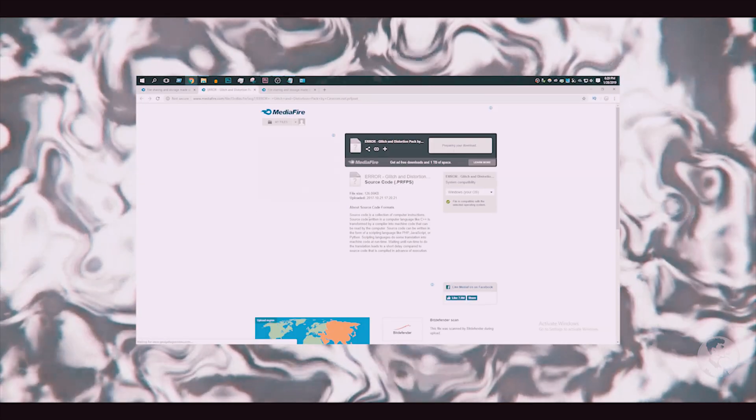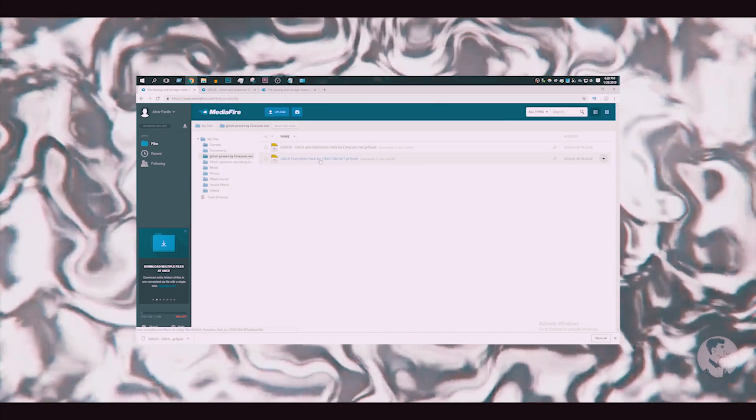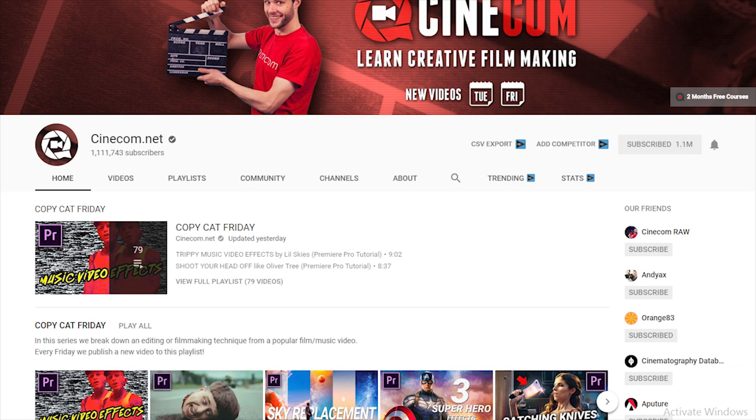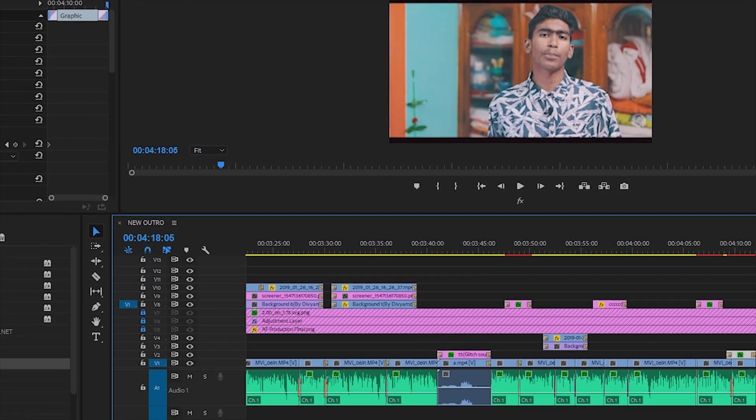Now, how do we use Adobe Premiere Pro? In Adobe Premiere Pro, we will download the two preset packs linked in the description box. This is the same as Cinecam.net. We will have at least 15 versions compatible with Adobe Premiere Pro.